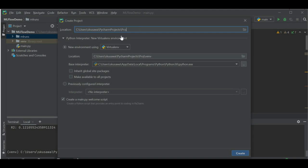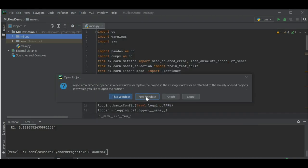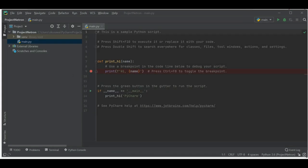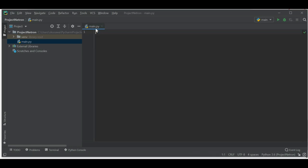It will take some time to create the new project and virtual environment, and once it's created we'll install Netron and try to use it. The project is now created and this is the default code provided by PyCharm — let me remove it.